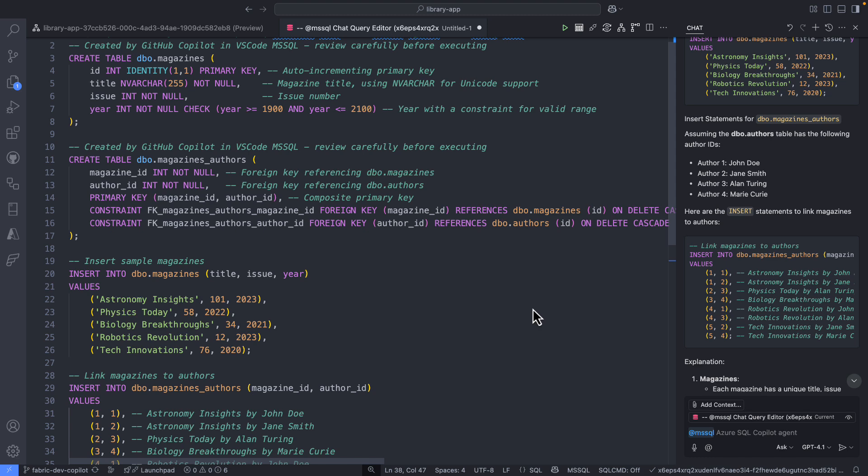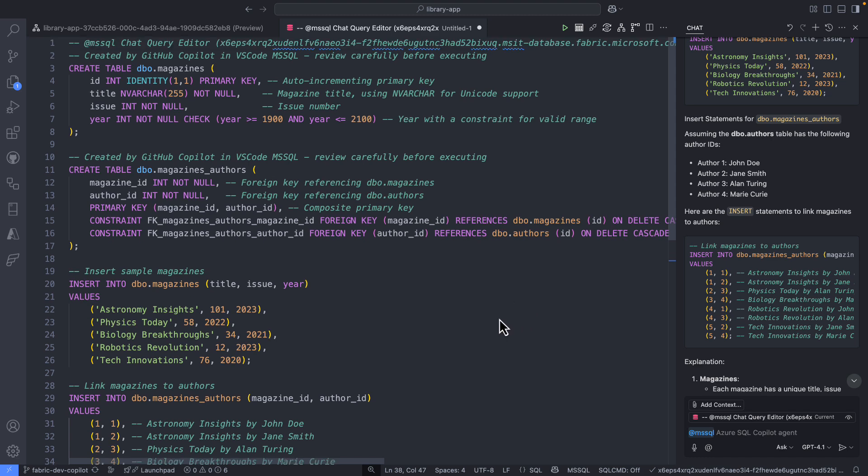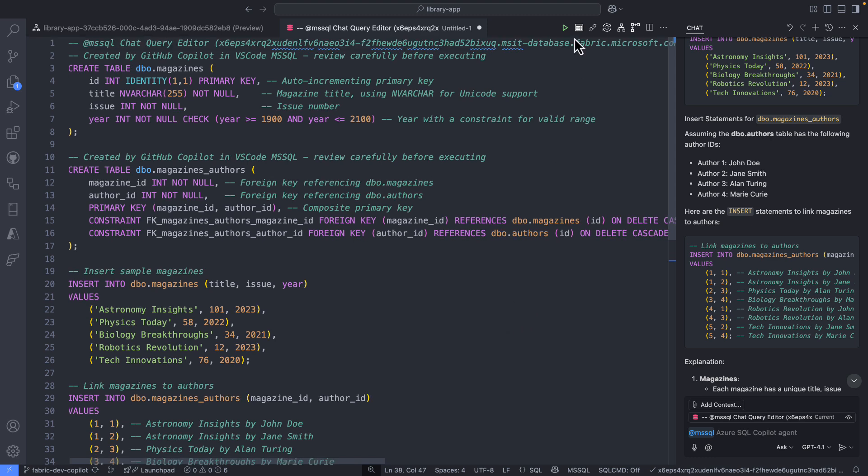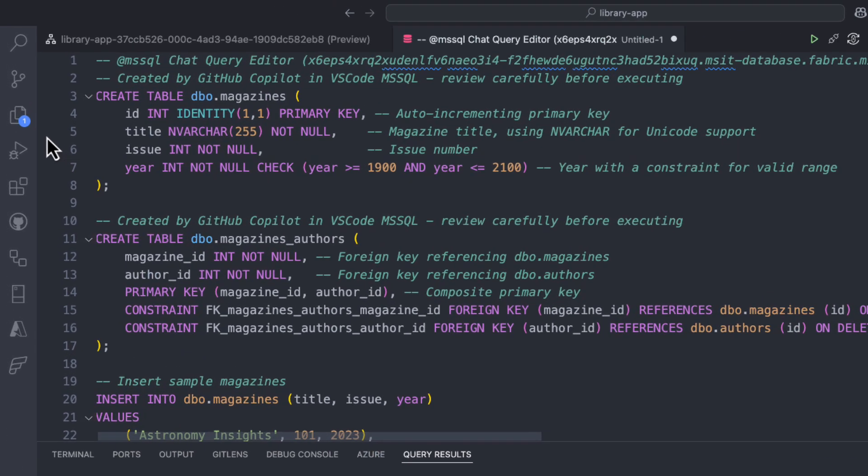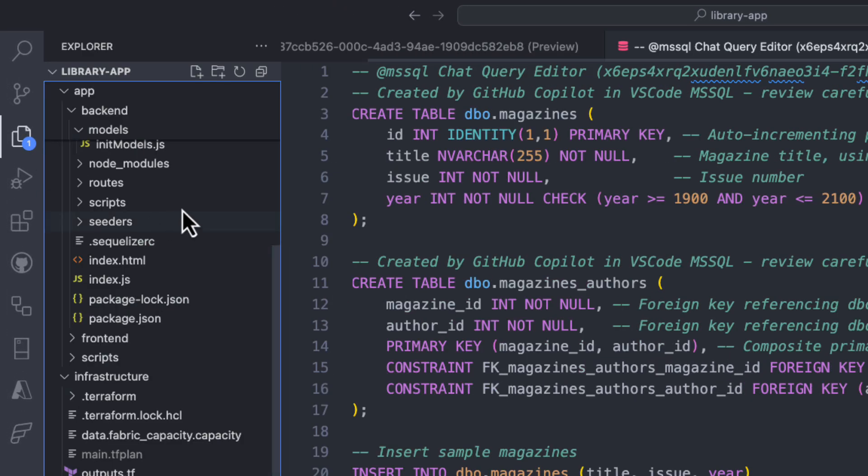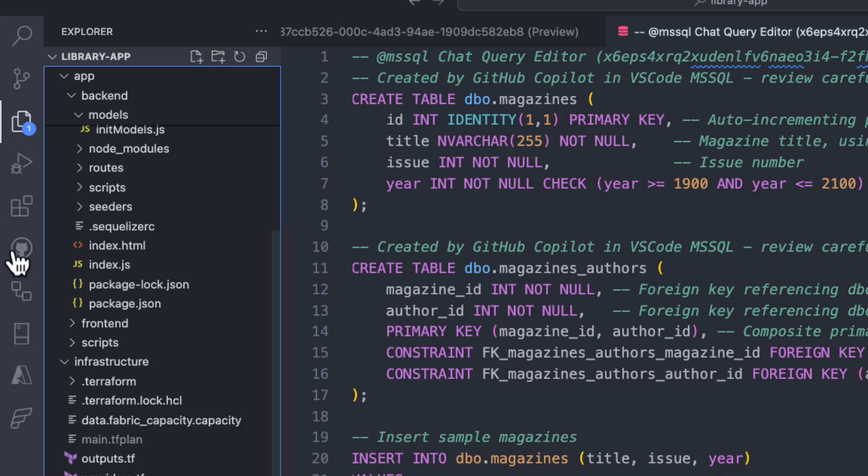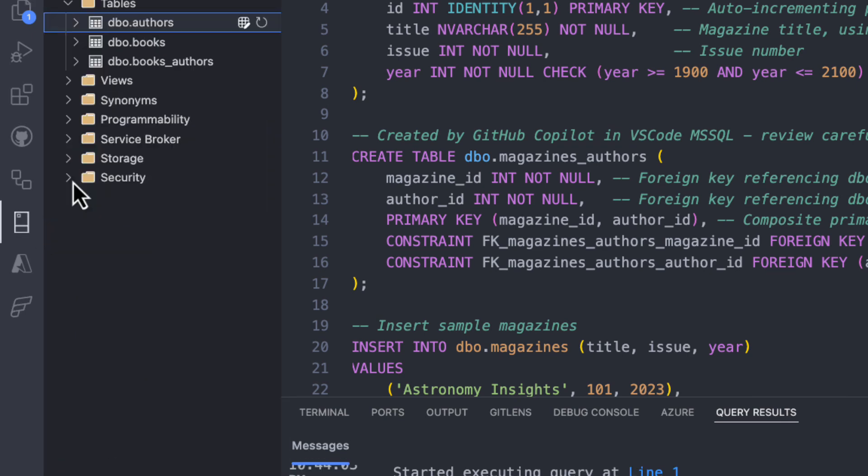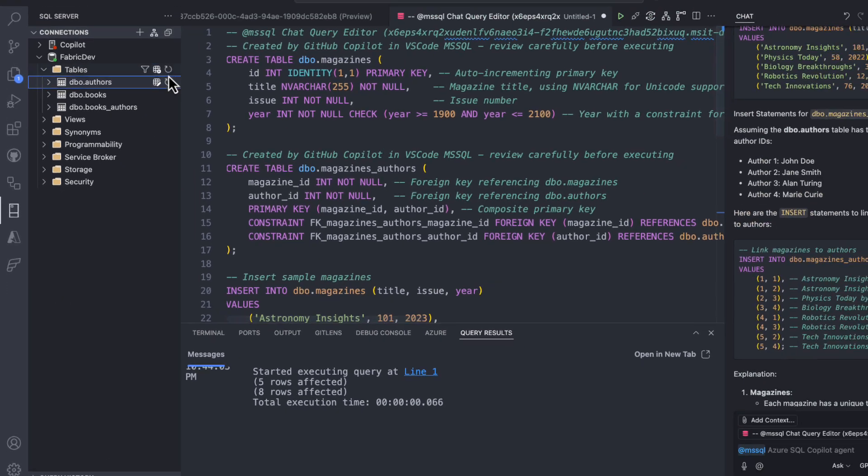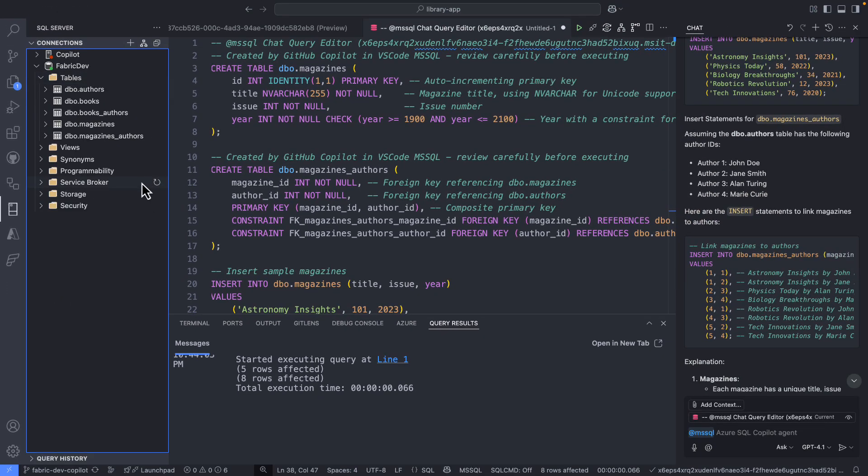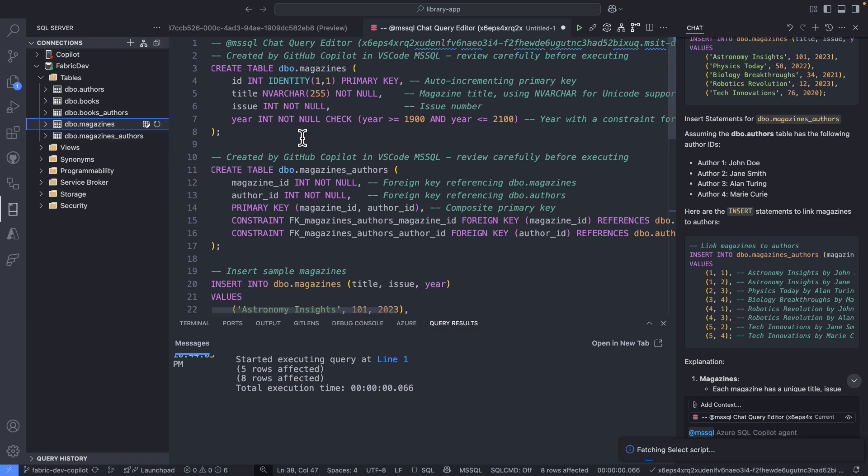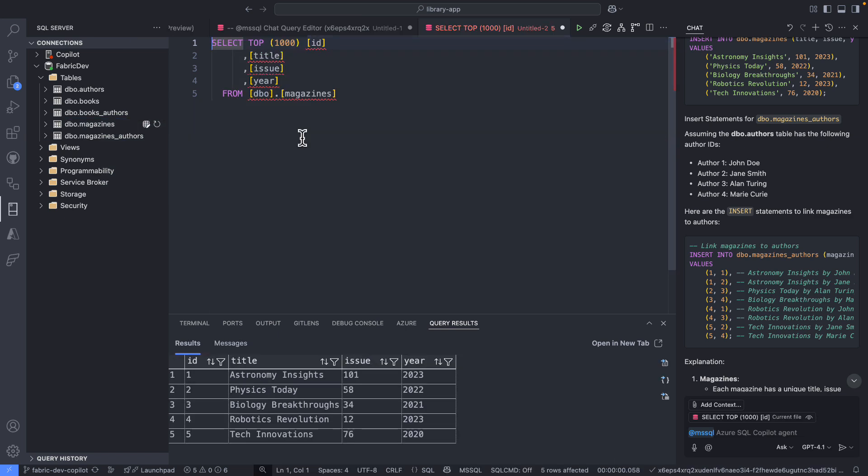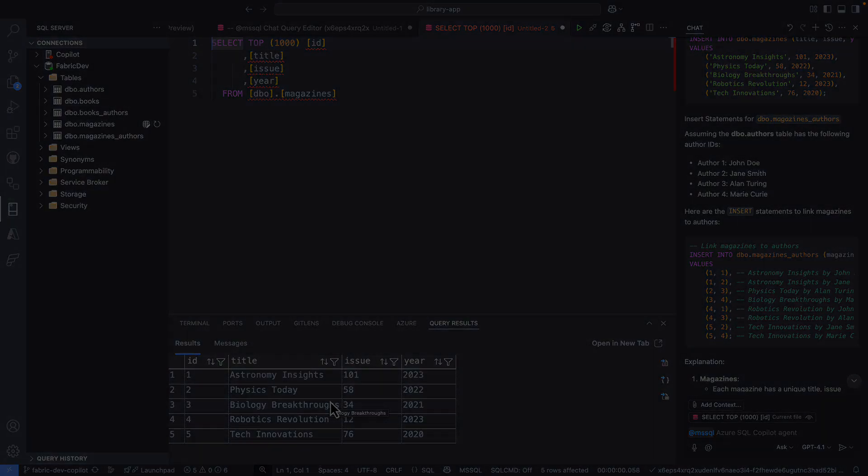And now I have everything I need. So I can simply execute this script and wait for this process to complete and create the tables for me, create the mockup data. And I can just simply validate that by using the extension here and refreshing the list of objects. And then let's query the magazines table. And as you can see, the data that I asked for is here. The table is here. So this is fantastic.